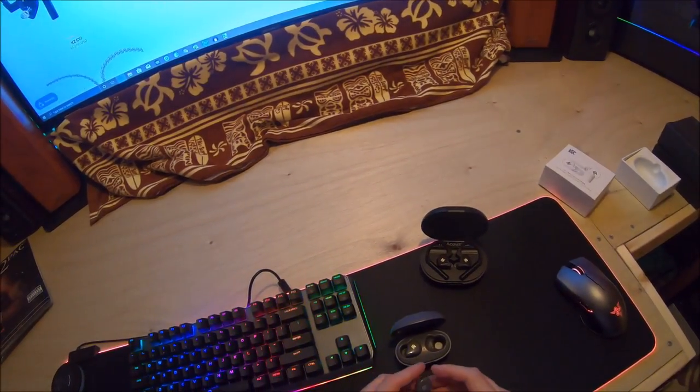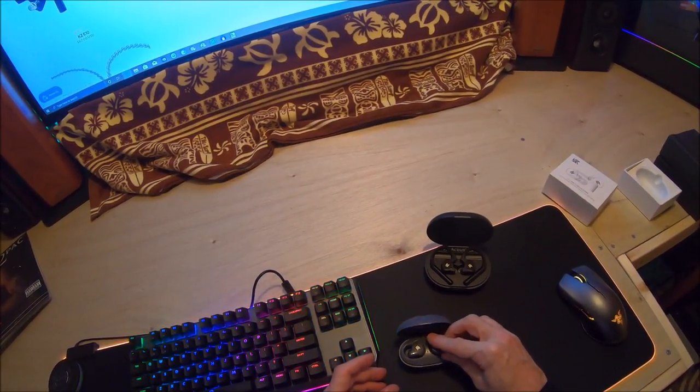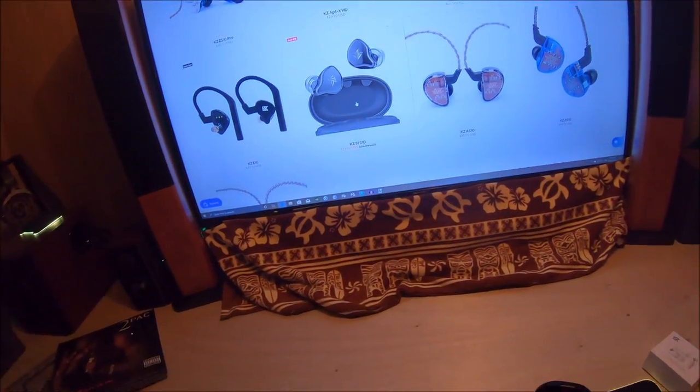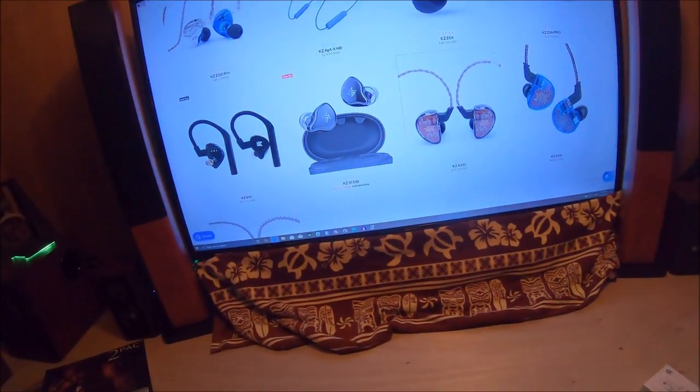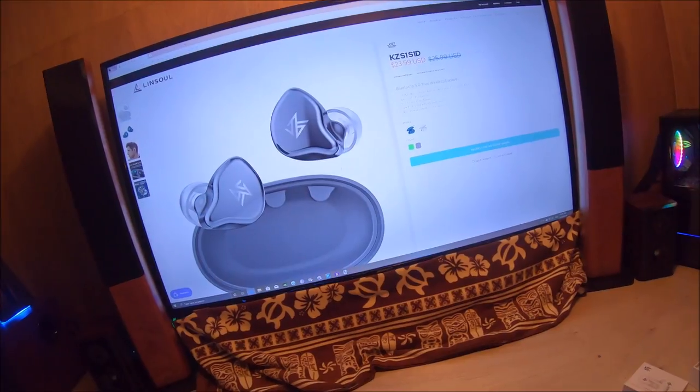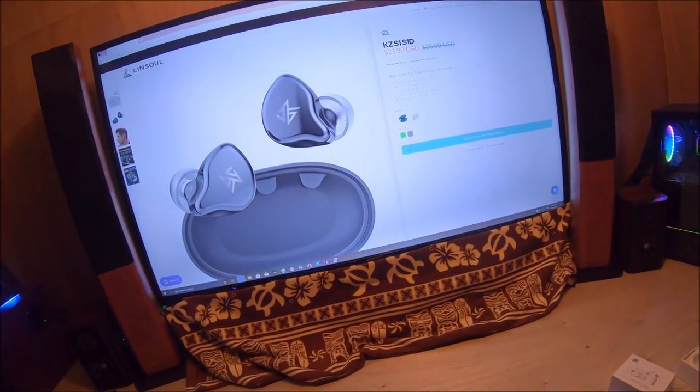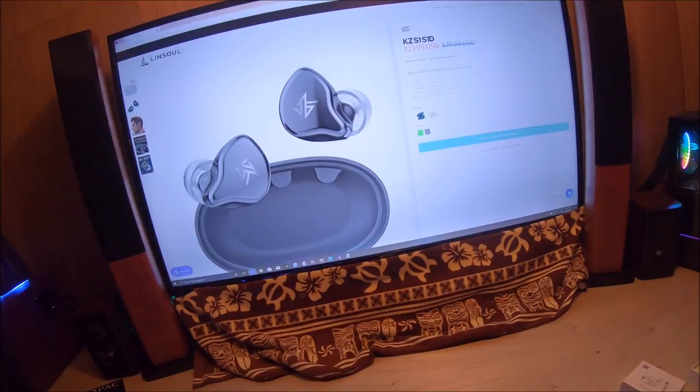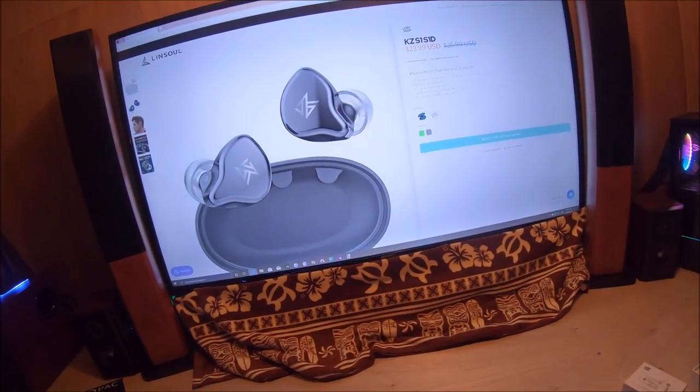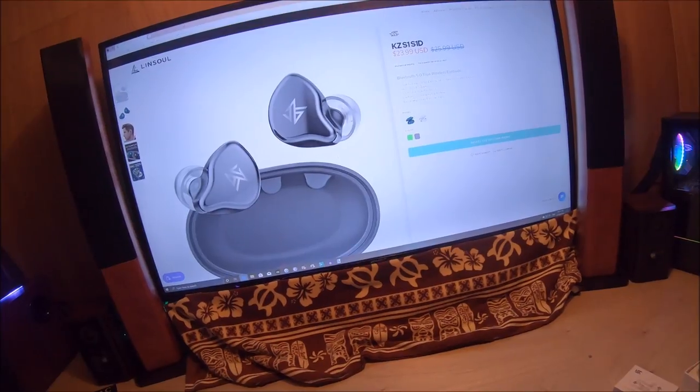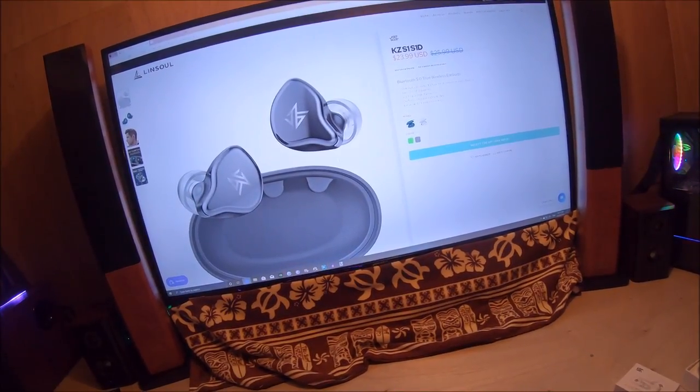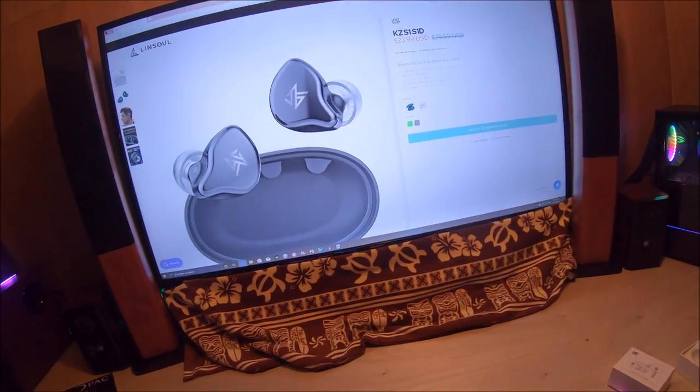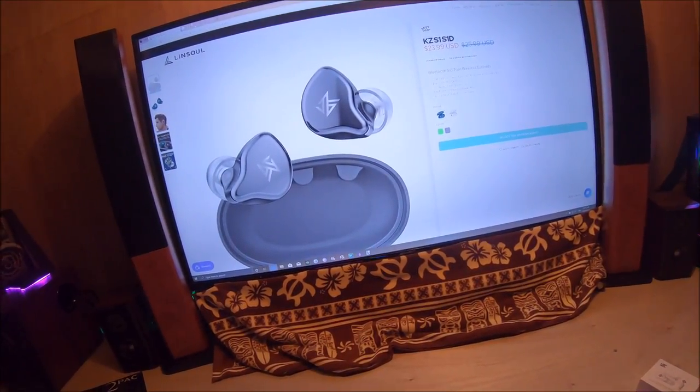I think these are 23 bucks right now. Let's take a look at what the claim to fame is here. S1 hybrid drivers wireless, S1D is dynamic driver wireless. Bluetooth 5.0, AAC advanced audio transmission, one touch control, long standby time, eye-catching look, and ergonomic shape.